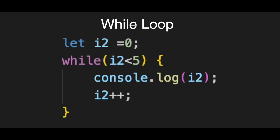While loop. First, look outside the loop. Let i2 equals zero. This is the setup. Just like before, we create our counter variable and start it at zero. But here, we do it before the loop even starts.